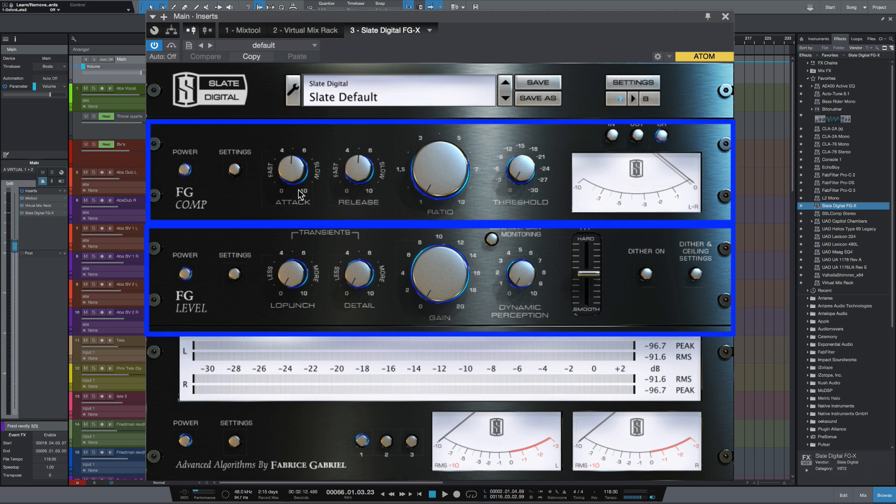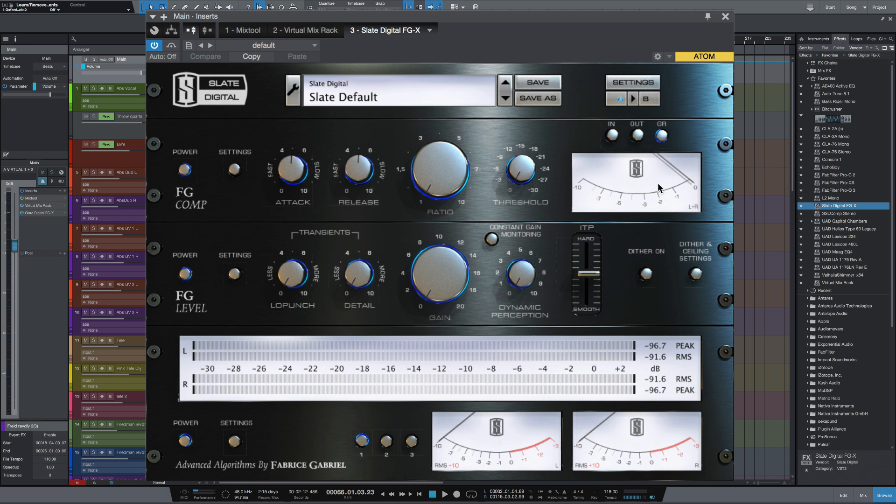So what we've got here is two modules. We've got the top module which is basically a bus compressor and the second module you can think of as a limiter. So what we're going to do first of all is look at the top module which is a bus compressor.